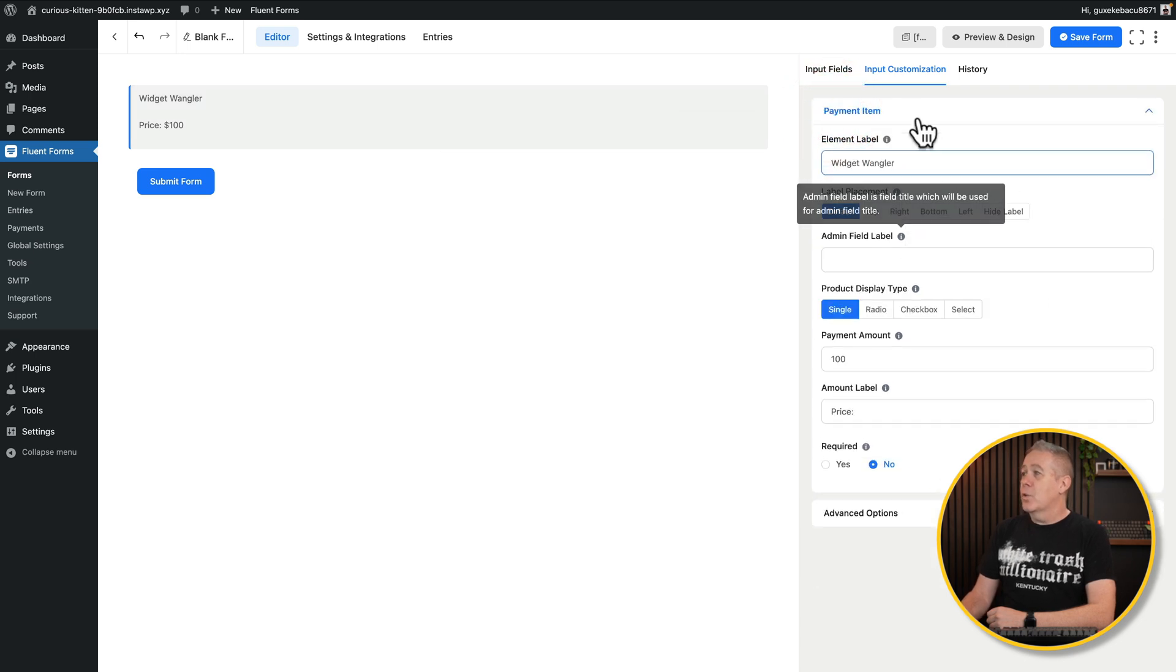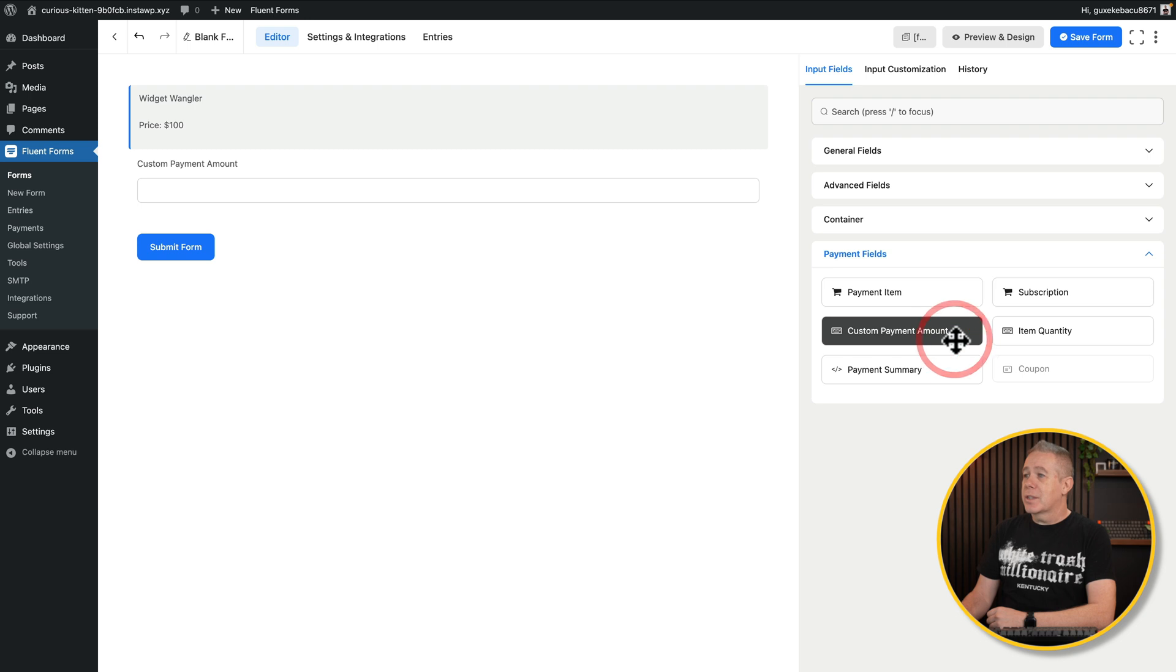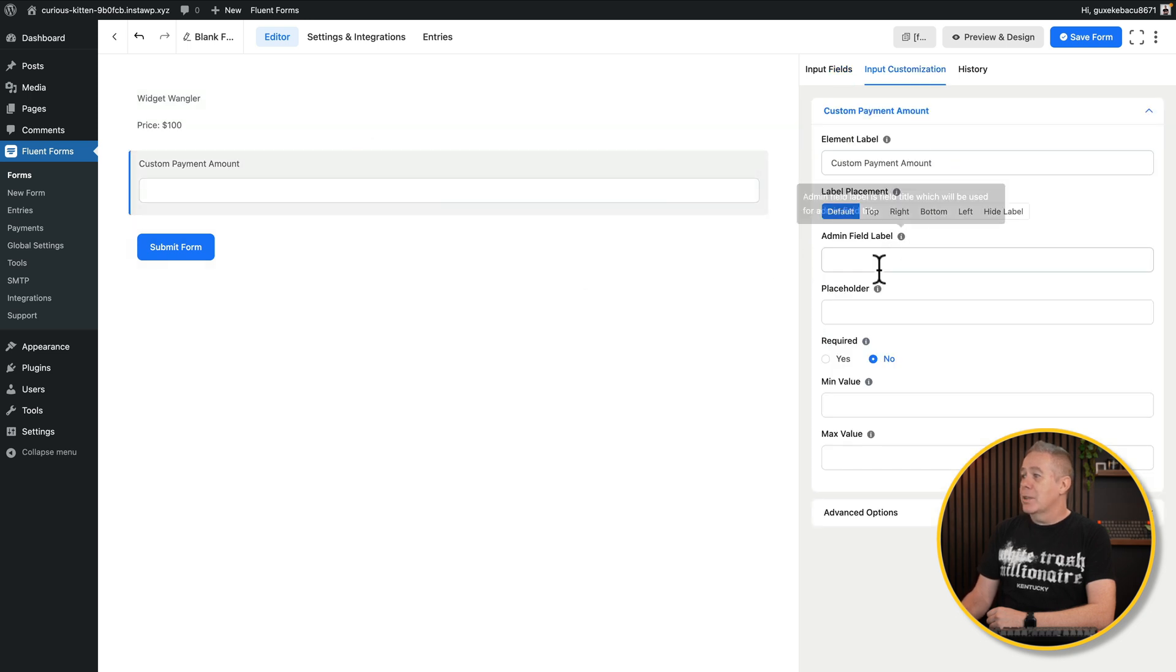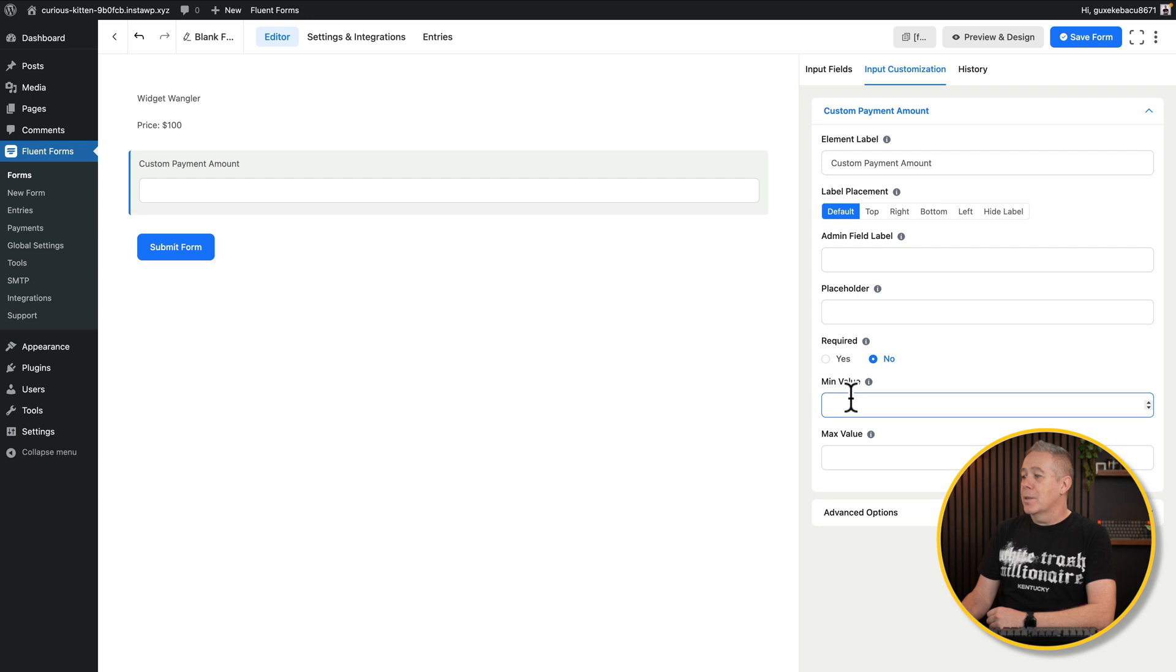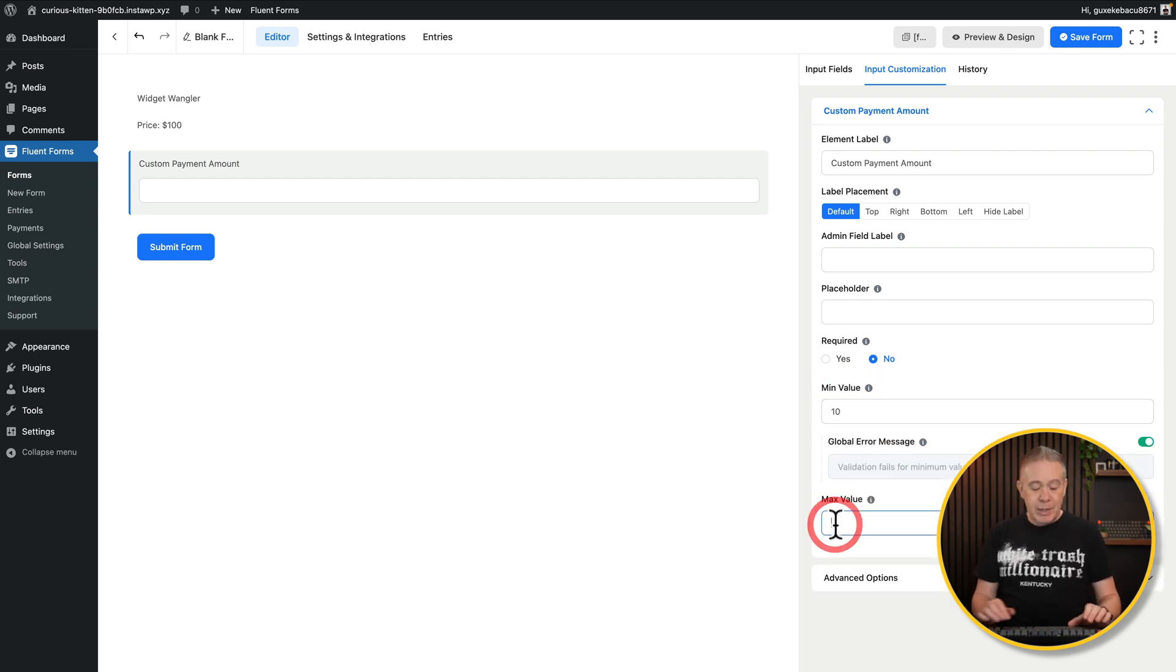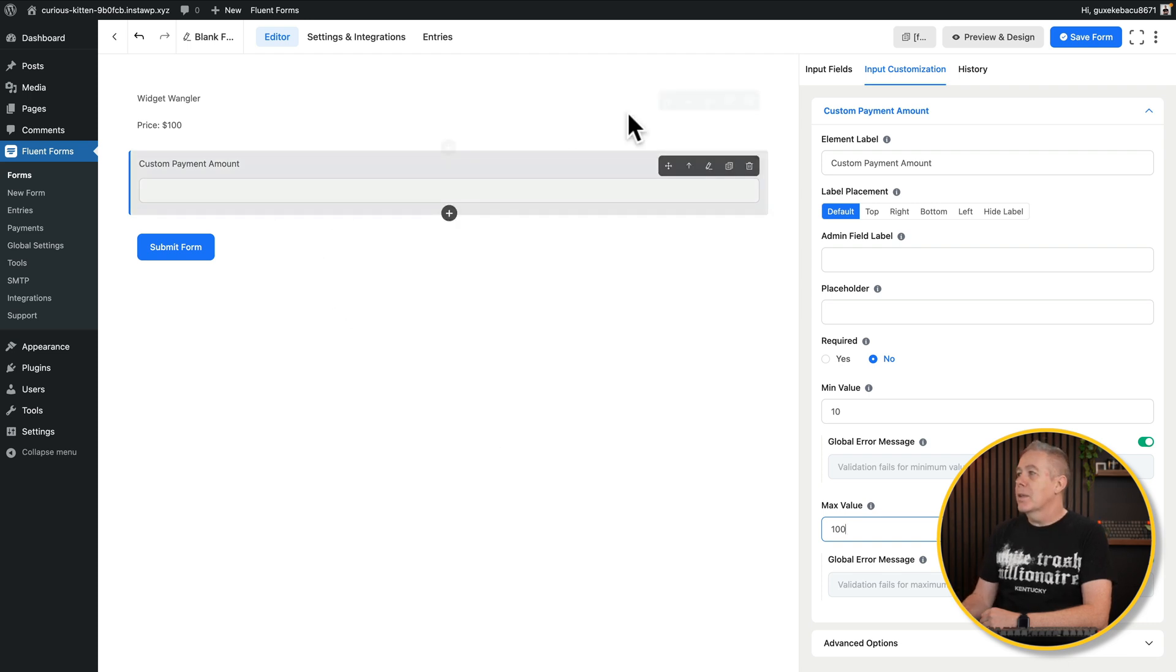You've got more options inside here as well. Let's say, for example, you want to create a custom amount. You can select it. Again, add the options in, custom payment amount, the admin label, placeholder, whether it's required, the minimum and maximum value. So you may say a minimum of $10 or pounds or whatever it is, and a maximum of $100. And now people can put their own amounts in there. Pretty simple.